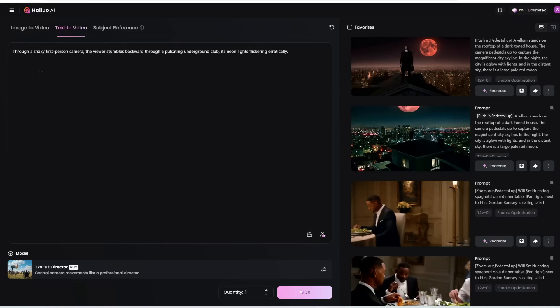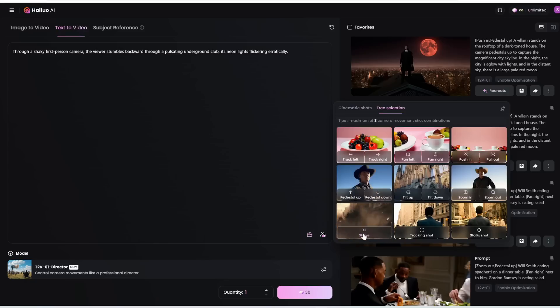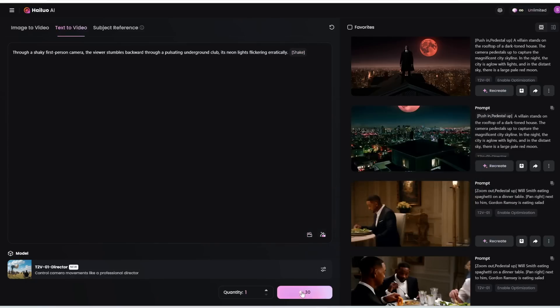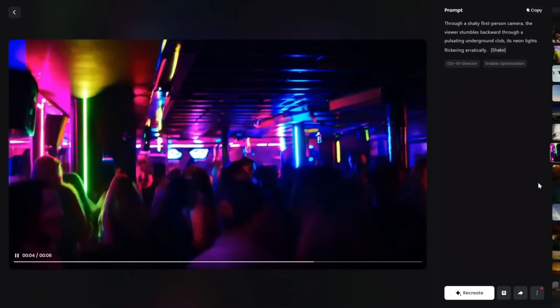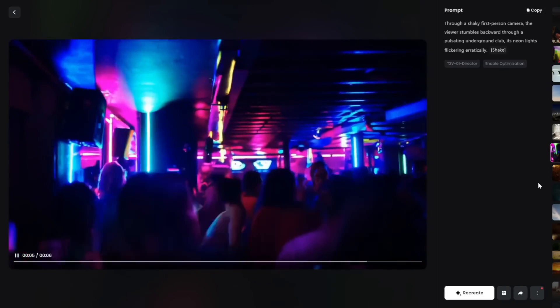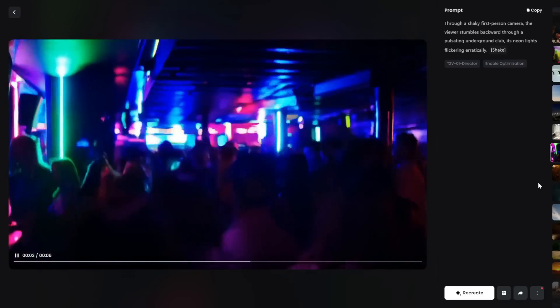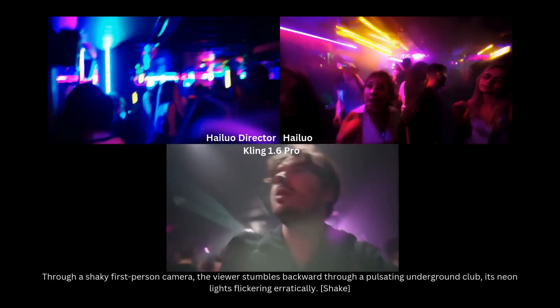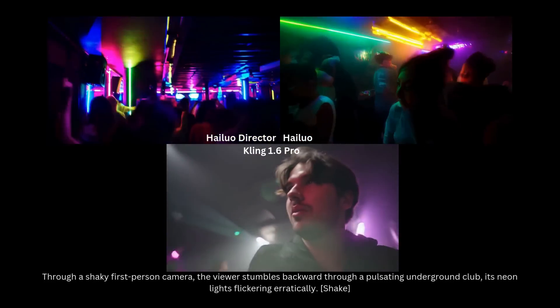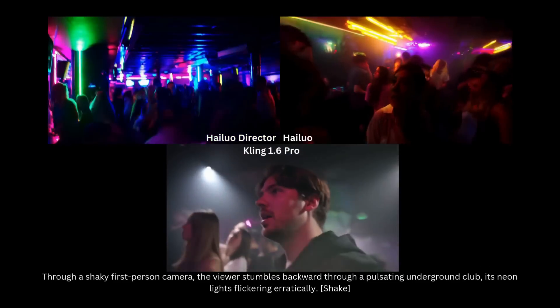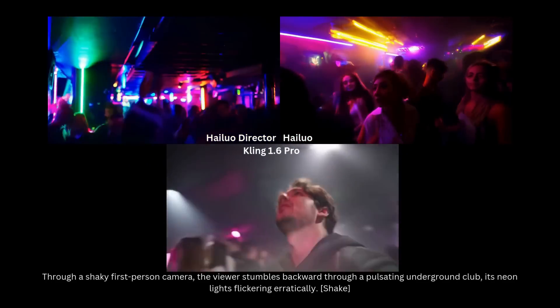Finally, I want to test the shake option. The prompt is: through a shaky first-person camera, the viewer stumbles backward through a pulsating underground club, its neon lights flickering erratically. I select the shake option and click generate. Here's what we got — it is indeed very shaky, with a pulsating underground club with neon lights. The scene is really noisy with a lot of people and movement, and the camera is really shaky, but it generates everything pretty consistently. There is some minor warping, but from afar it's hard to notice. For reference, the same prompt using Hailuo's regular text-to-video model — the camera is still pretty shaky, but not as shaky as the director mode video.